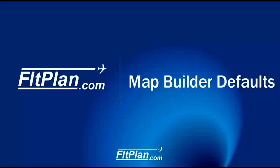Thanks for watching Flight Plan Video Support. In today's video, we will be showing how to set the Map Builder defaults.